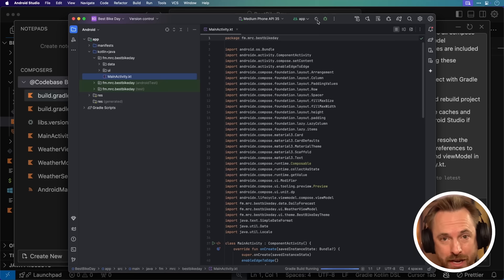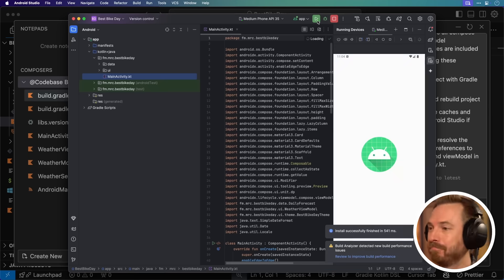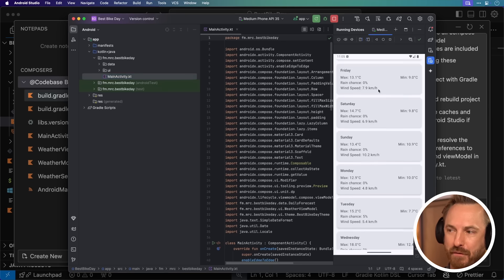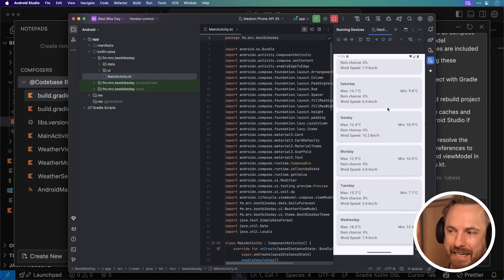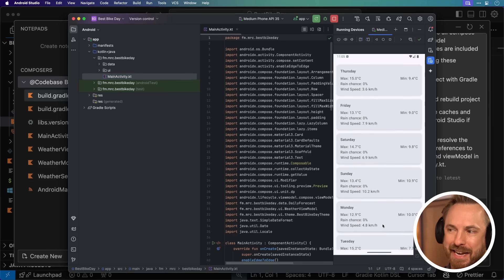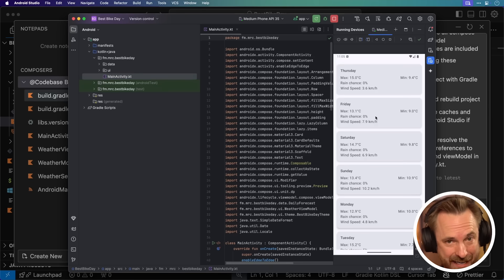Have a look at this. We have weather for Thursday, Friday, Saturday, Sunday, Monday, Tuesday, Wednesday. So a nice seven-day forecast exactly as I've requested.